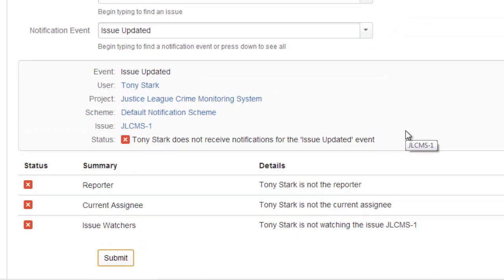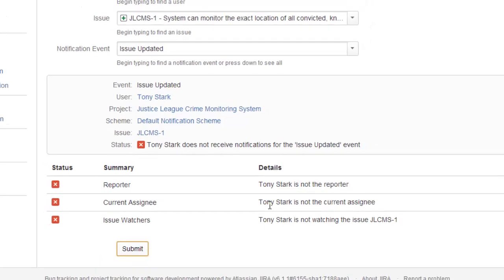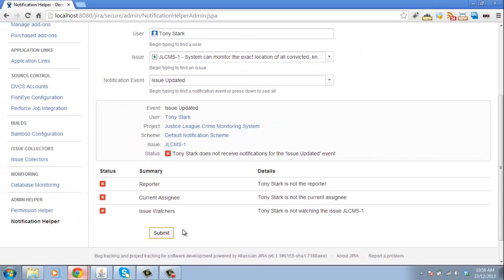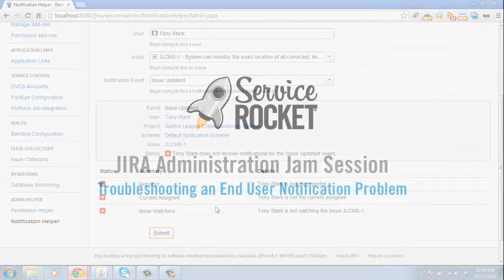So in this case, you can see here that Tony Stark doesn't receive notifications because notifications only get sent to the reporter, the current assignee and all the watchers of the issue and Tony is not in any of those categories. So that's the reason why and we can tell that to our user.